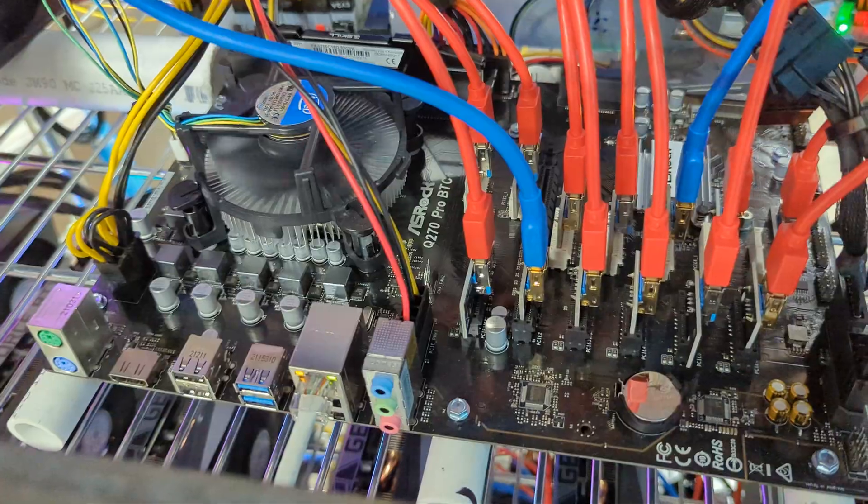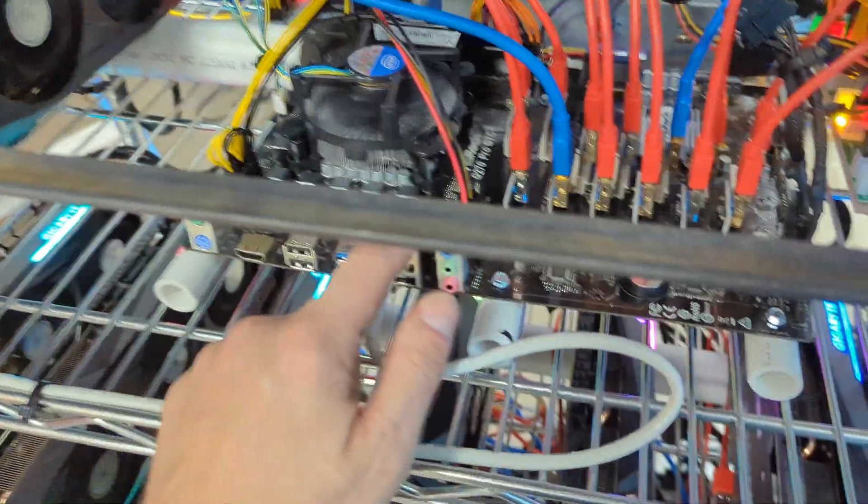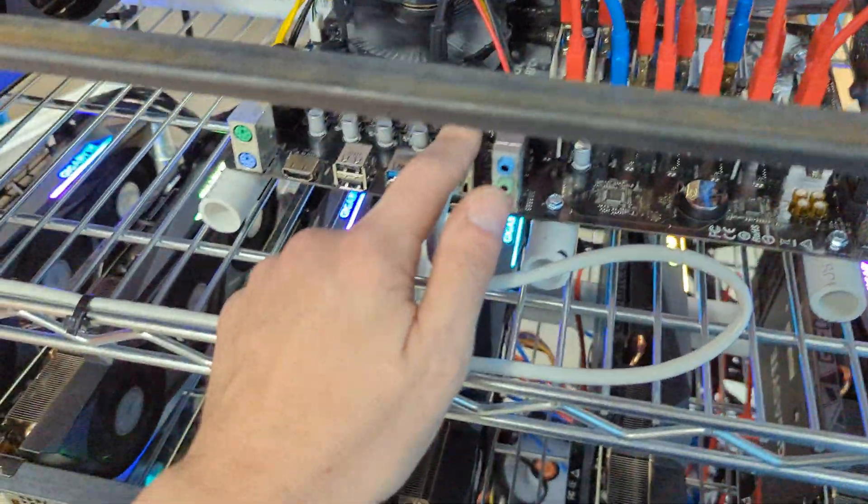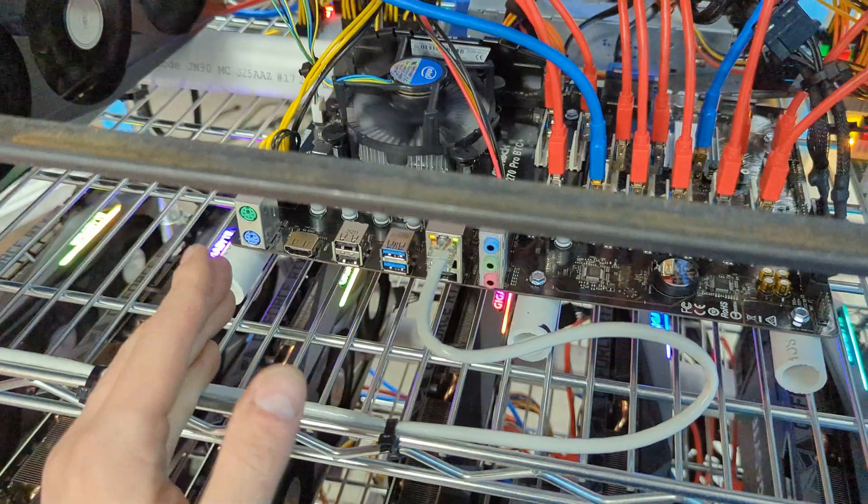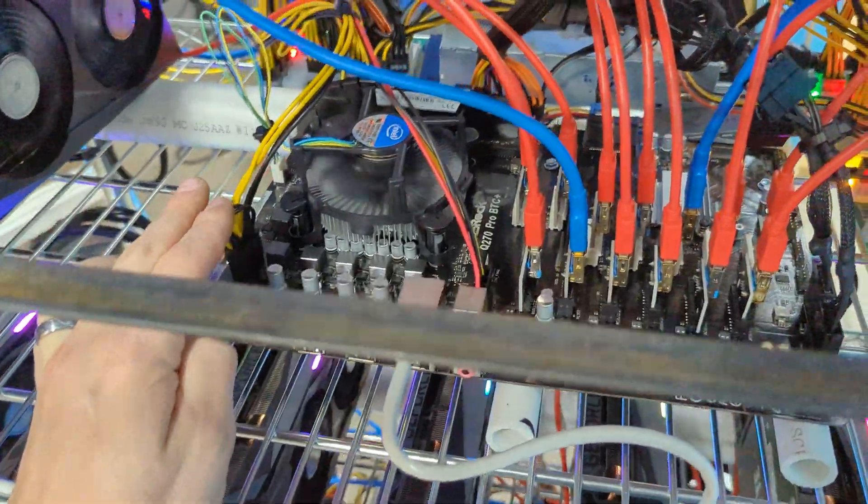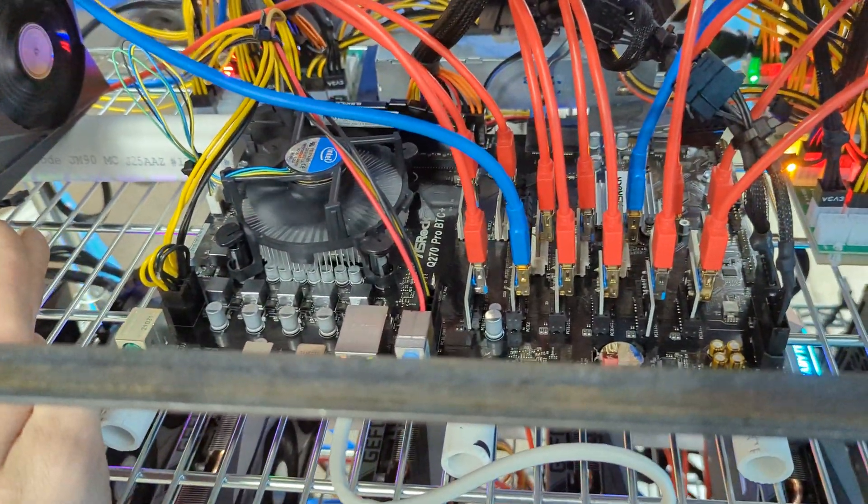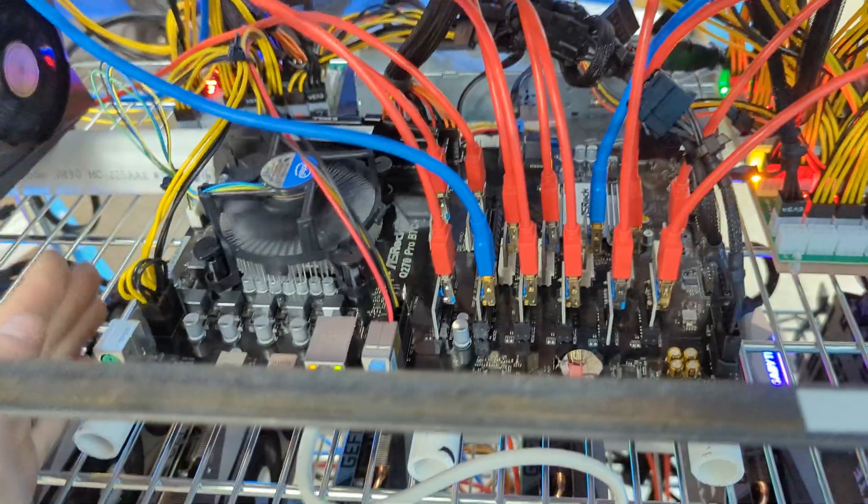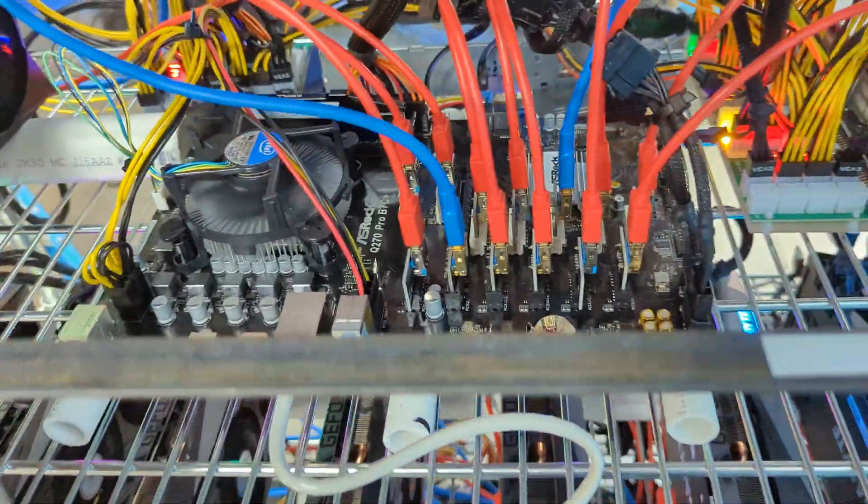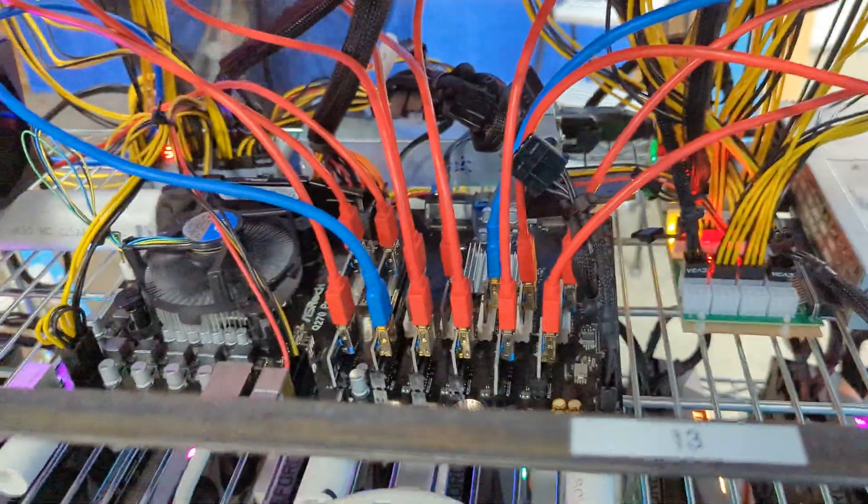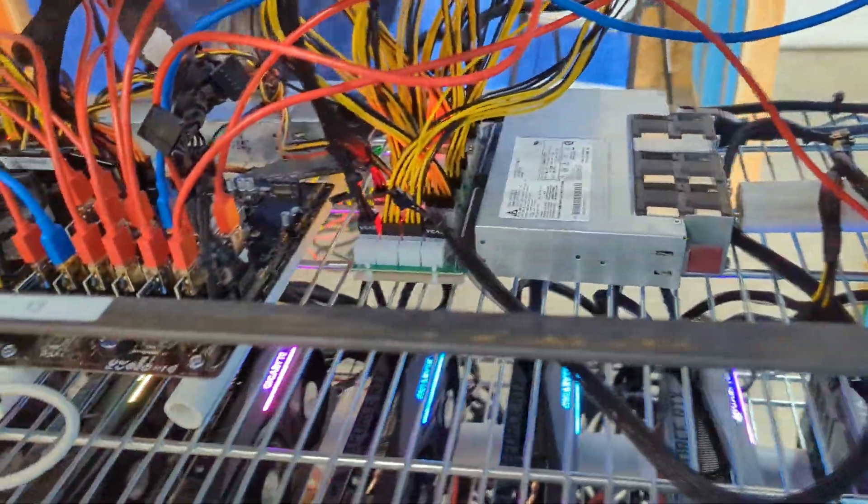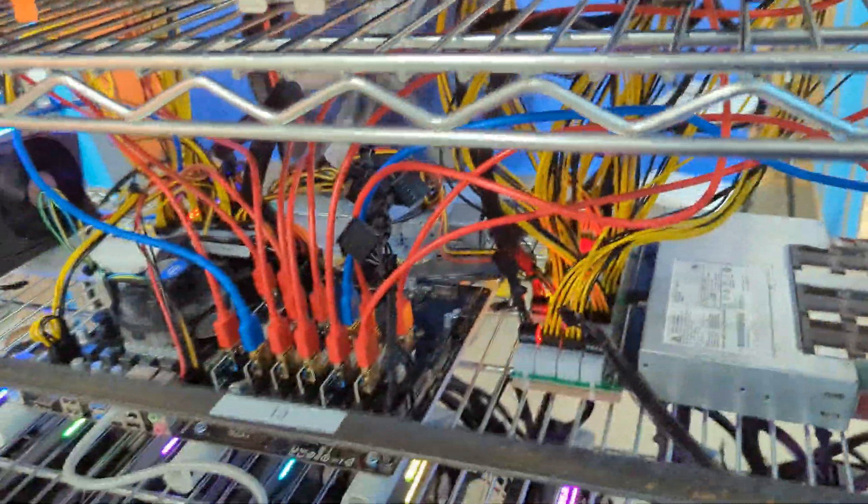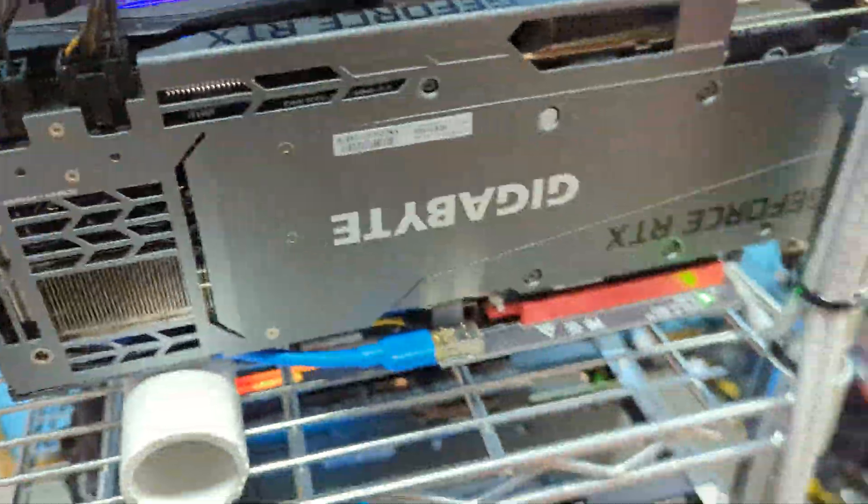The B270 Pro BTC Plus from ASRock—everything is running great. If you're looking to purchase a board like this, you sure can. It works just fine. 13 GPUs running full speed on LHR, which is around 74 megahashes on Ethereum, so everything is working out just fine.